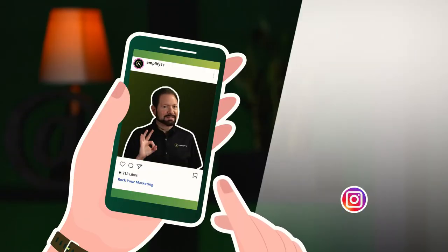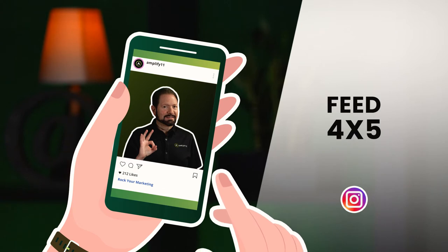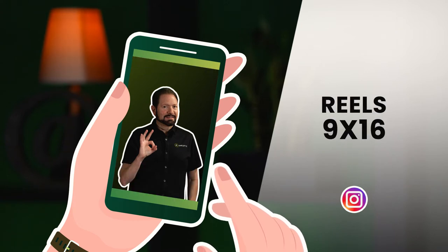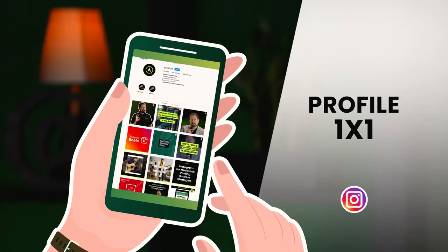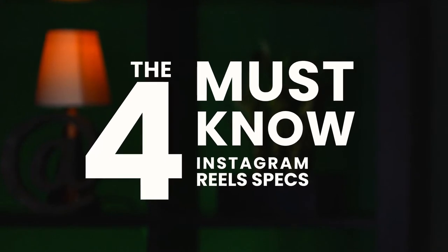People will view your video in one aspect ratio in the feed, another in Reels, and yet another on the Instagram profile. Understanding and optimizing for each of these is critical to your Reels success. There are four must-know Instagram Reels specs.